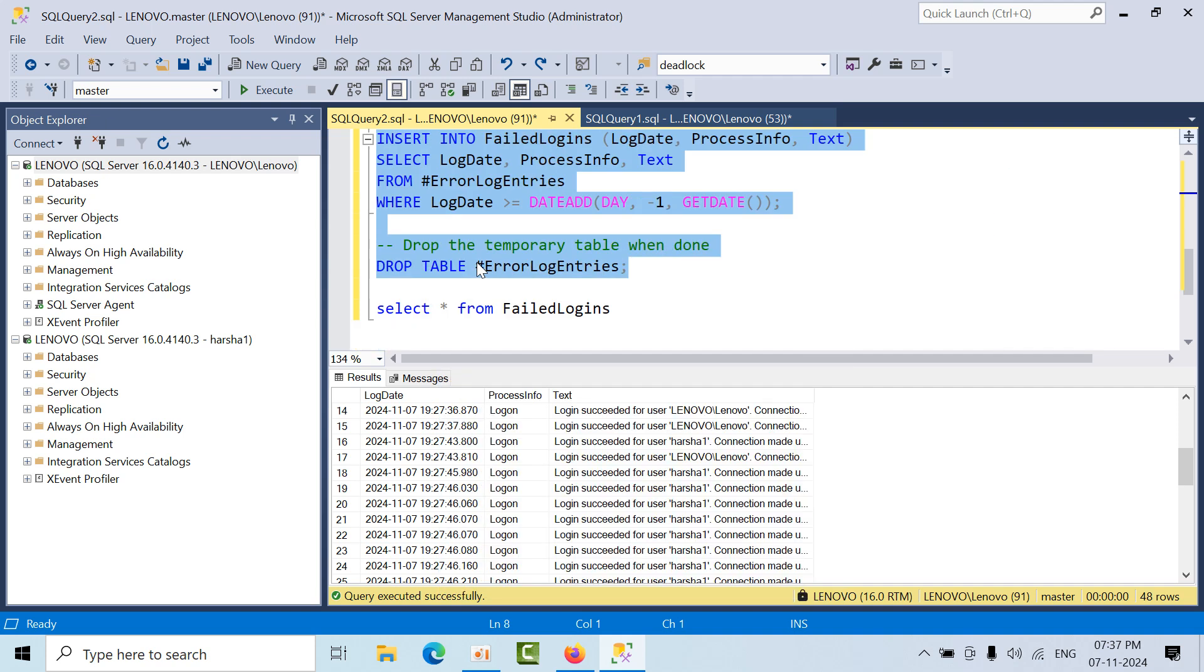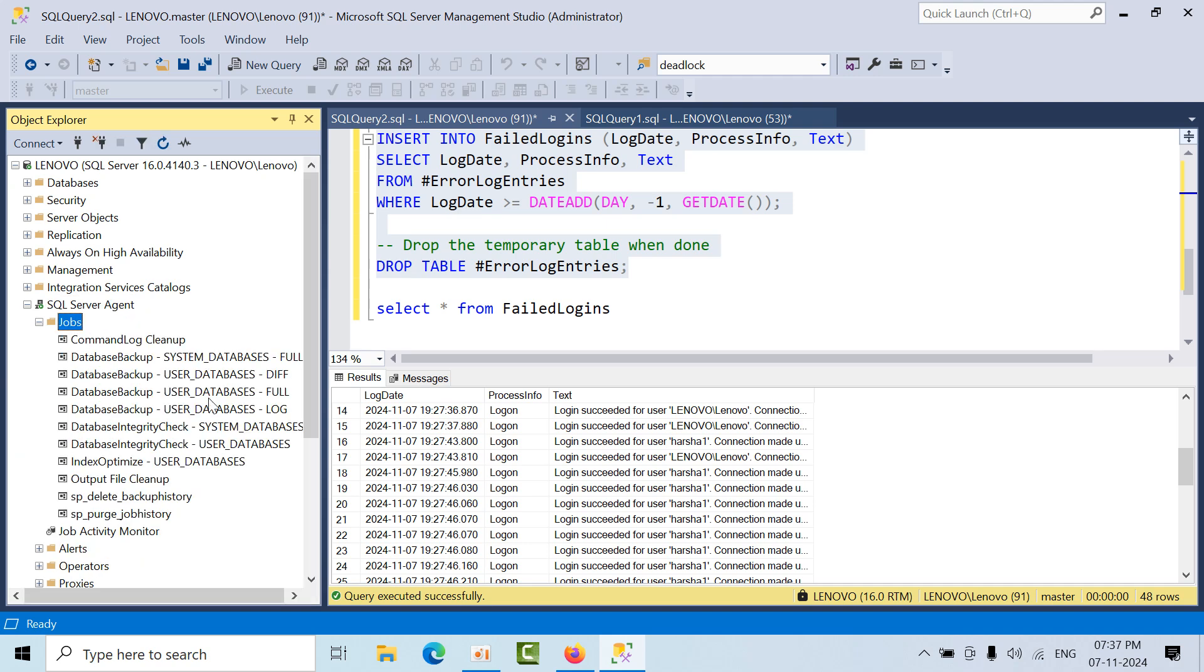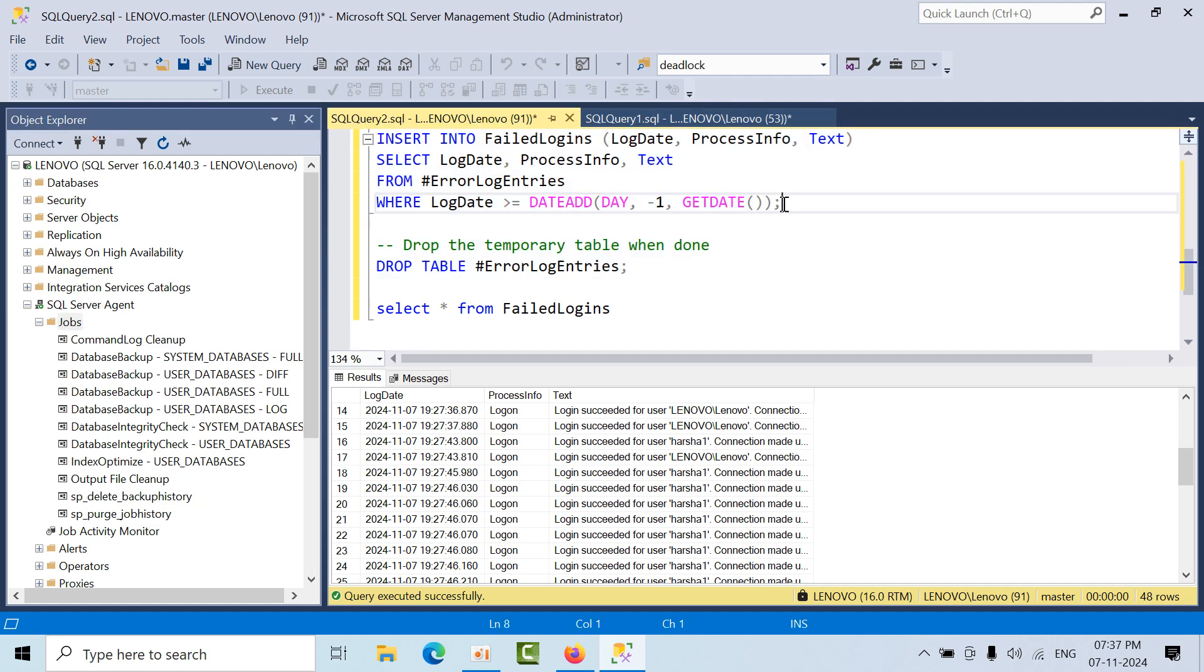You need to configure the job to run every 24 hours. Whenever the job runs, it will fetch the data from that date onwards.